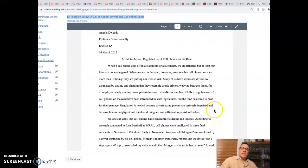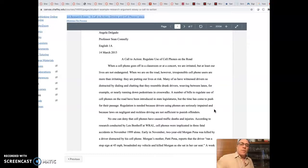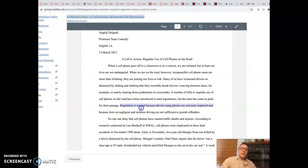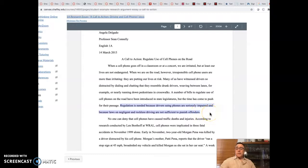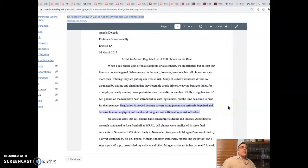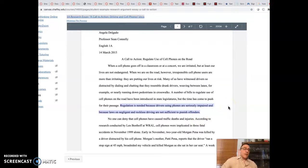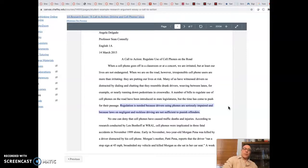Regulation is needed because drivers using phones are seriously impaired and because laws on negligent and reckless driving are not sufficient to punish offenders. So here's our thesis statement right here. And it's basically saying that there have to be laws on the books about drivers using cell phones because the way they can get prosecuted right now, just negligent and reckless driving, this person's going to argue isn't enough of a deterrent given how dangerous it is. There needs to be a scarier punishment and therefore a whole new category.